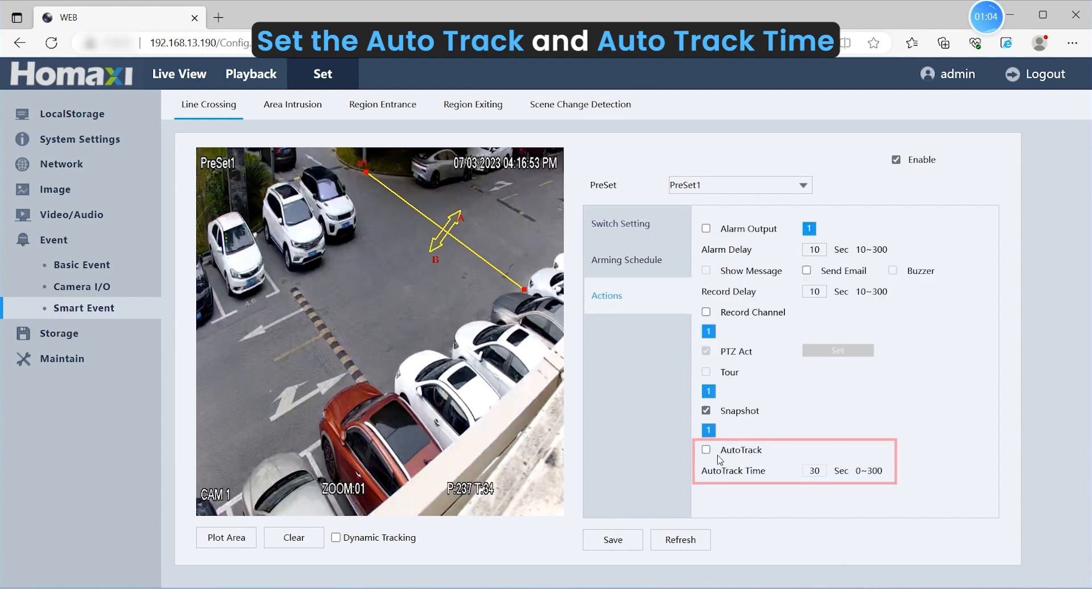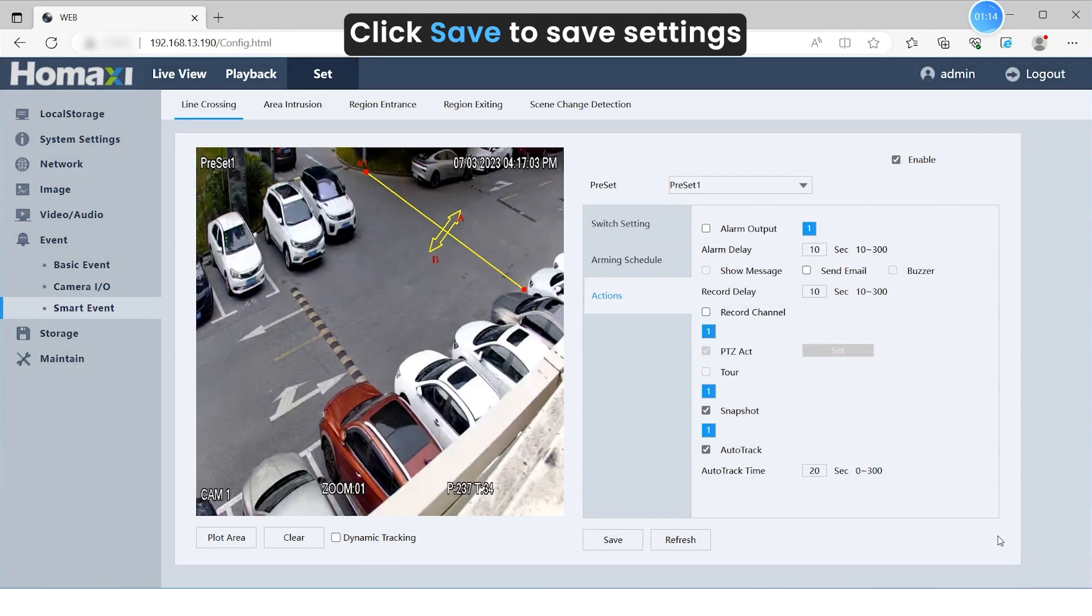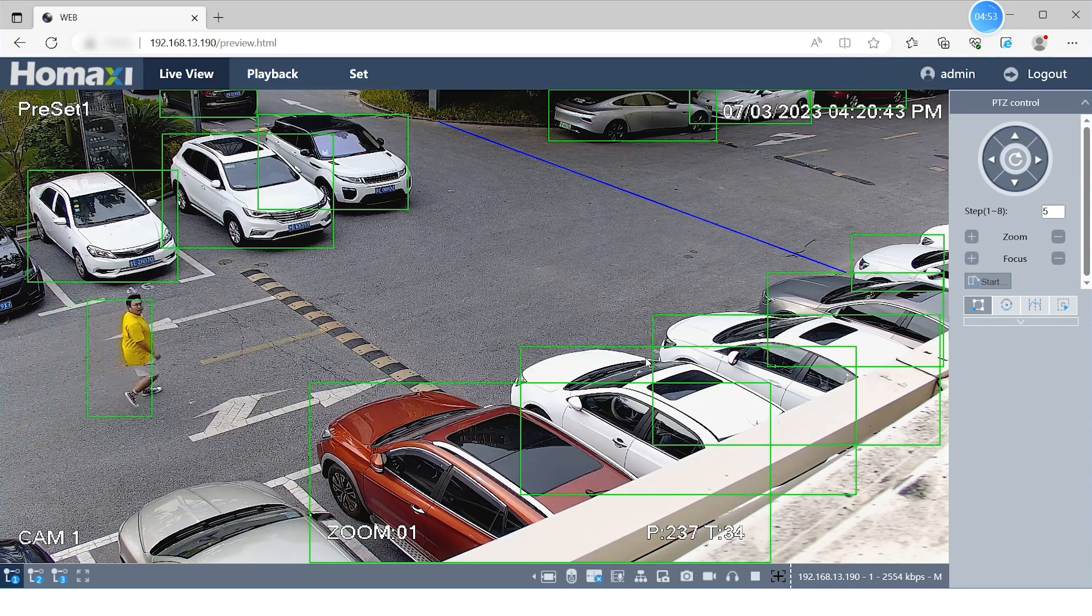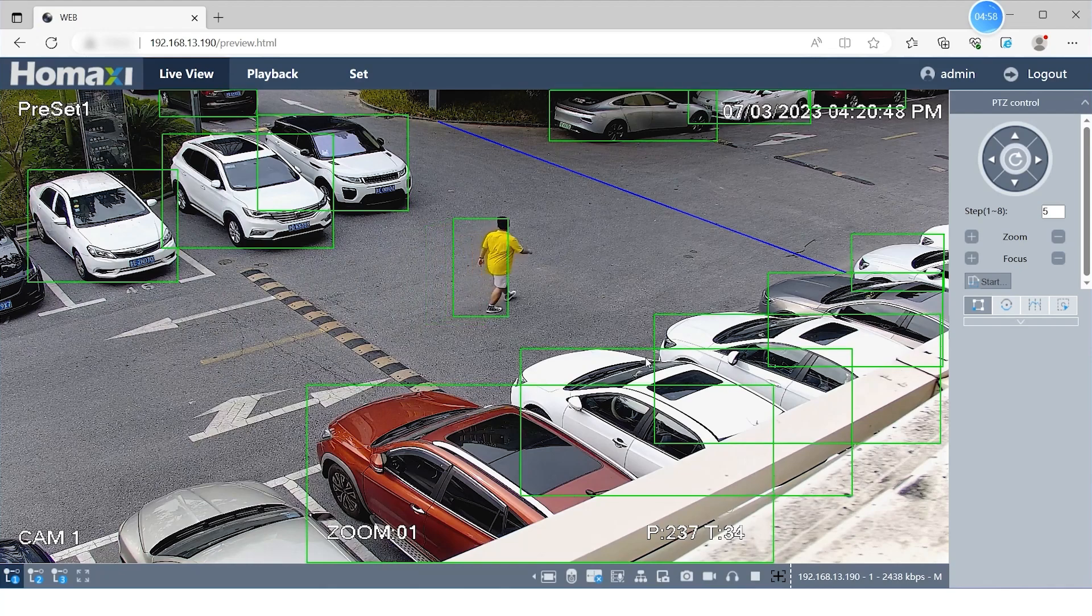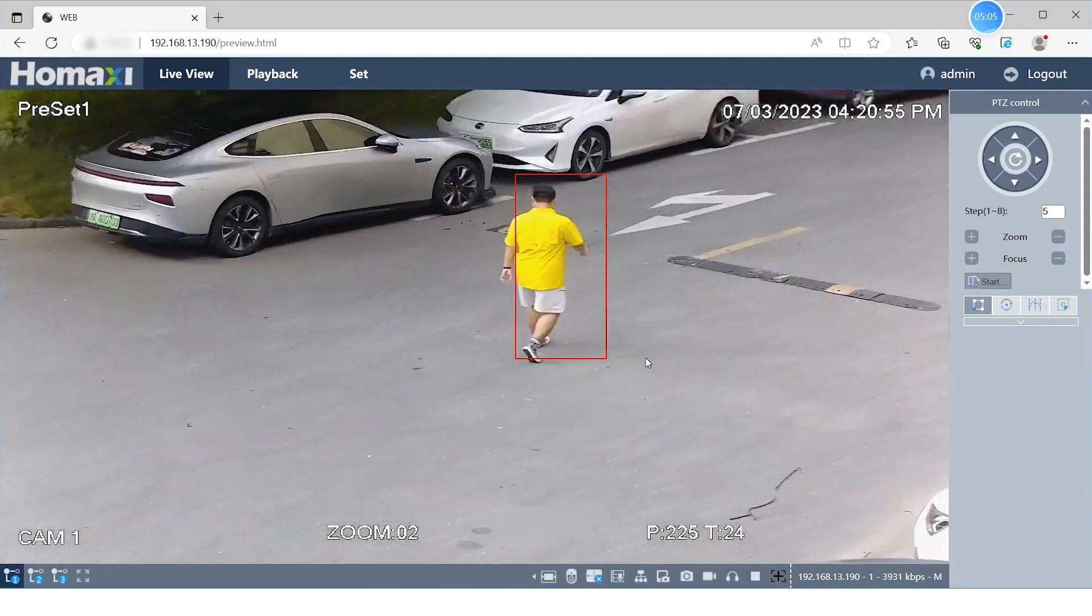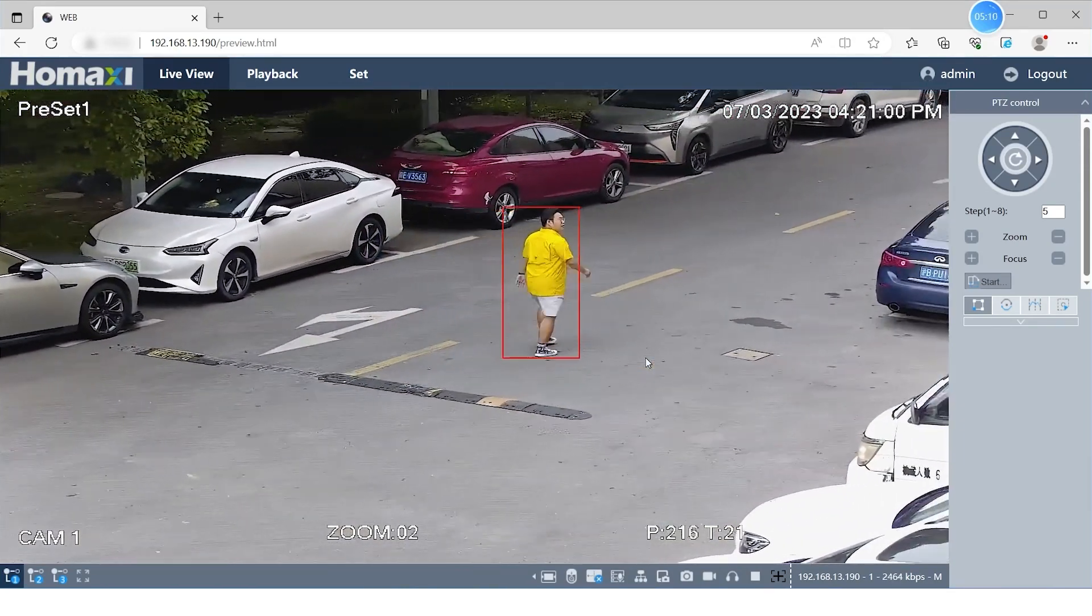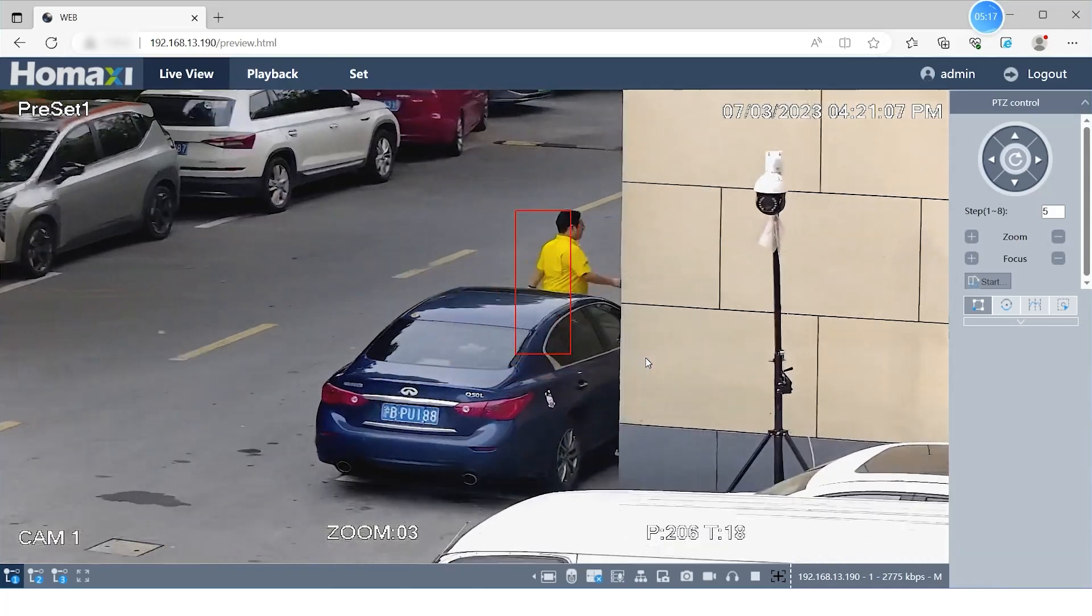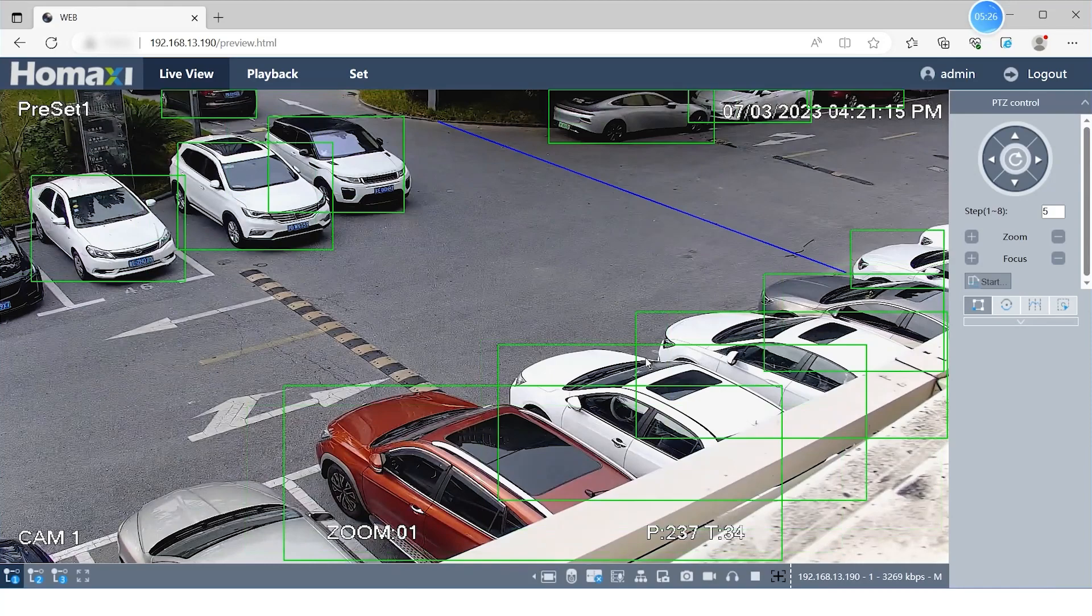Set the Auto-Tracking and Auto-Tracking time. Then click Save. The camera will automatically return to the preset position when the predefined time elapses or the target disappears.